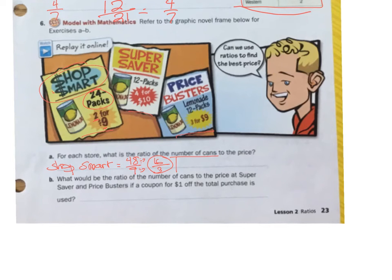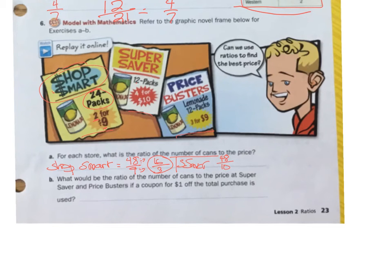Next is Super Saver. The number of cans is 4 packs of 12, so 48 cans for $10. I simplify by dividing by 2, giving me 24 over 5. So the ratio is 24 cans for $5 at Super Saver.